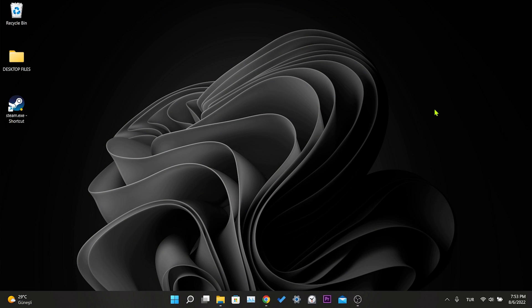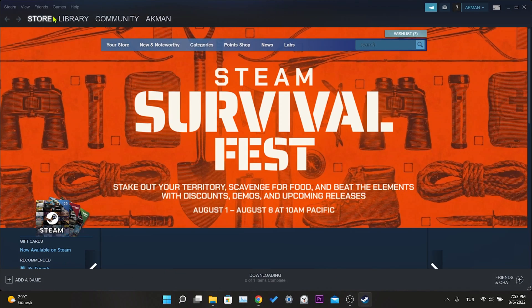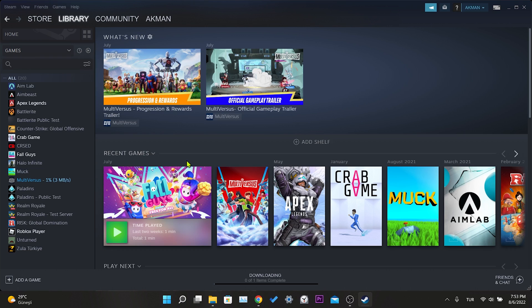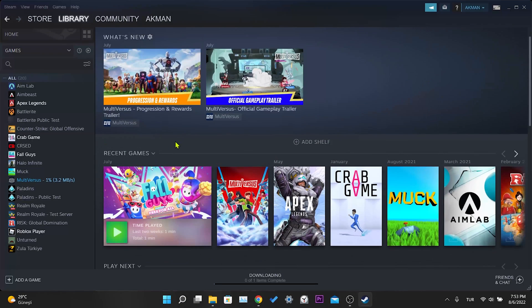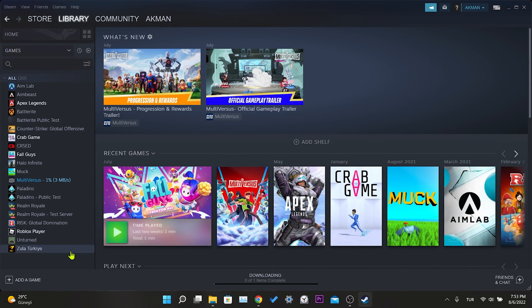Our first solution is to verify Dying Light 2's files. For this we open Steam, then click on library. Dying Light 2 is not downloaded on my computer, so I will show this process through another game.